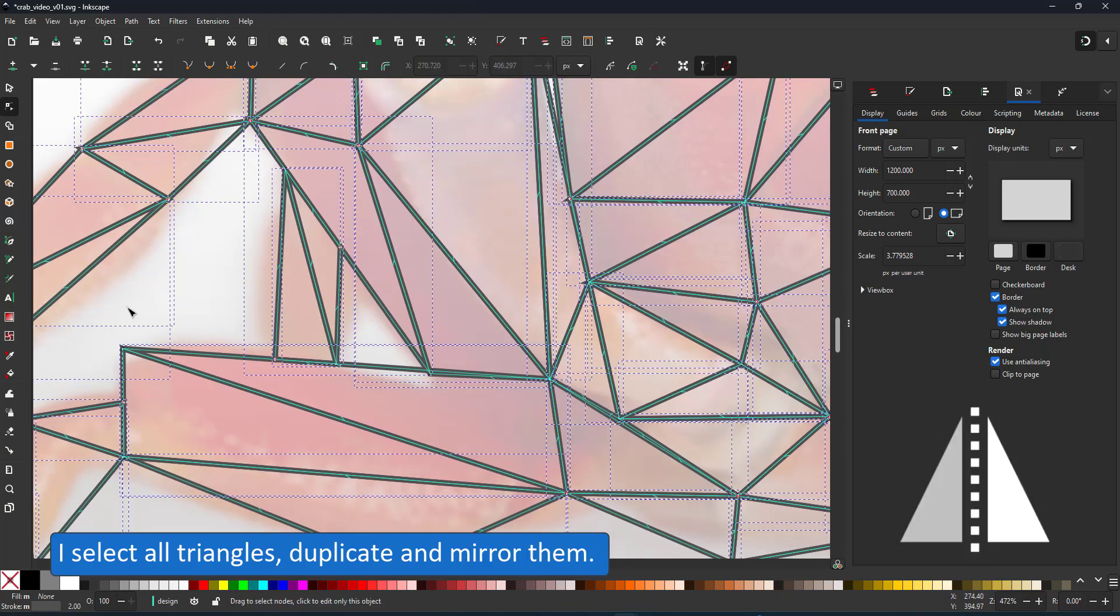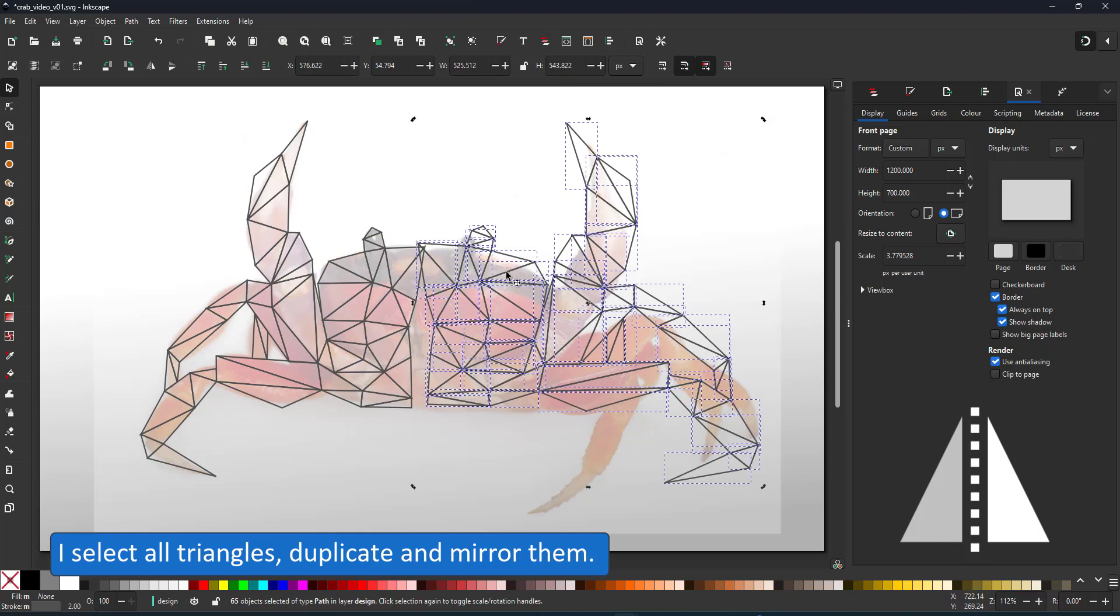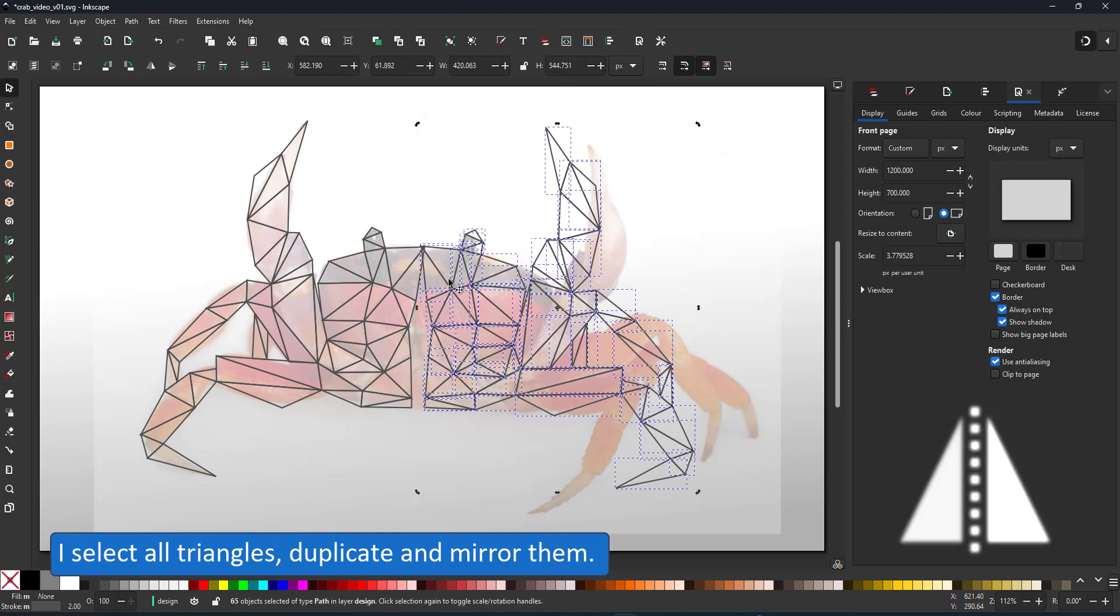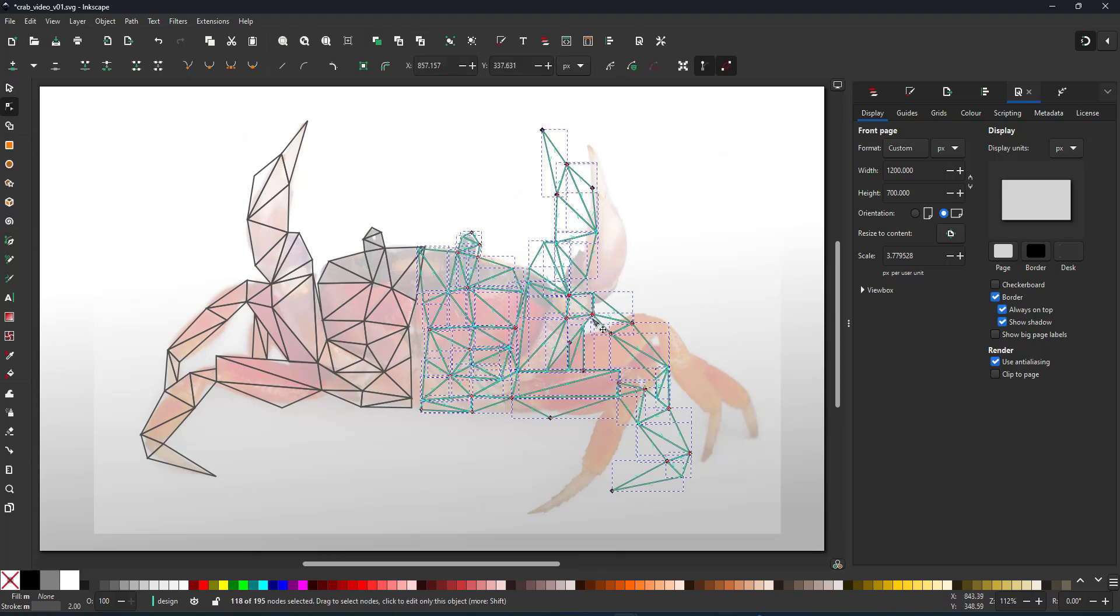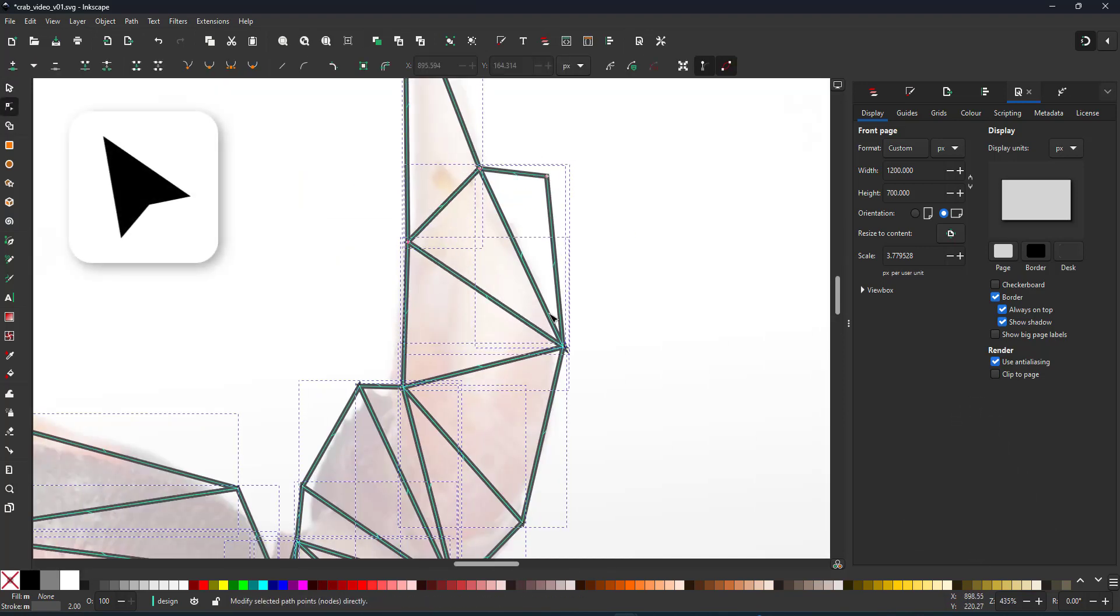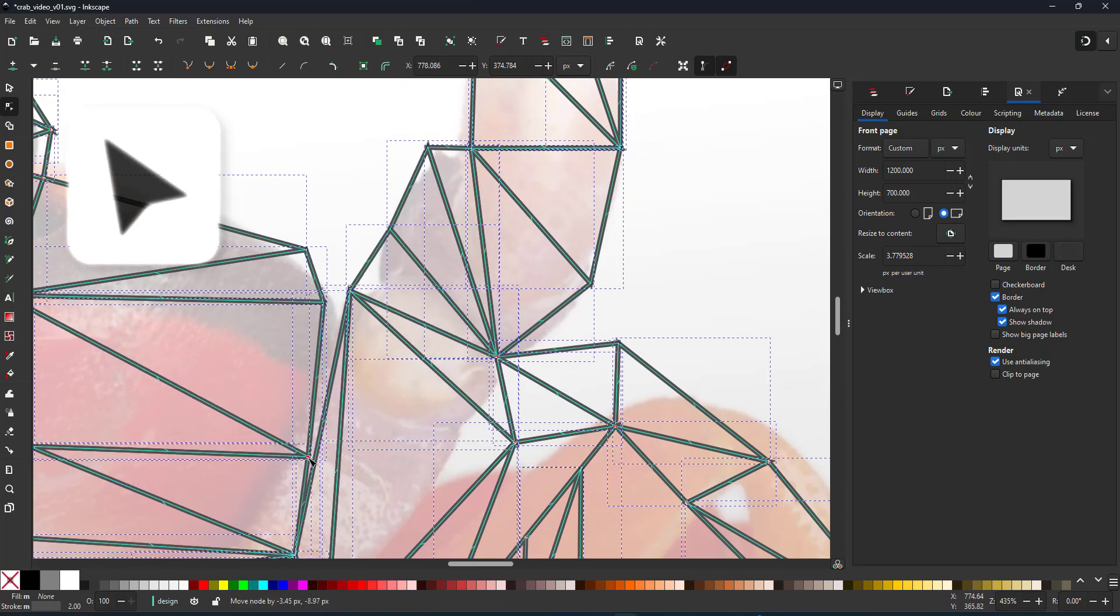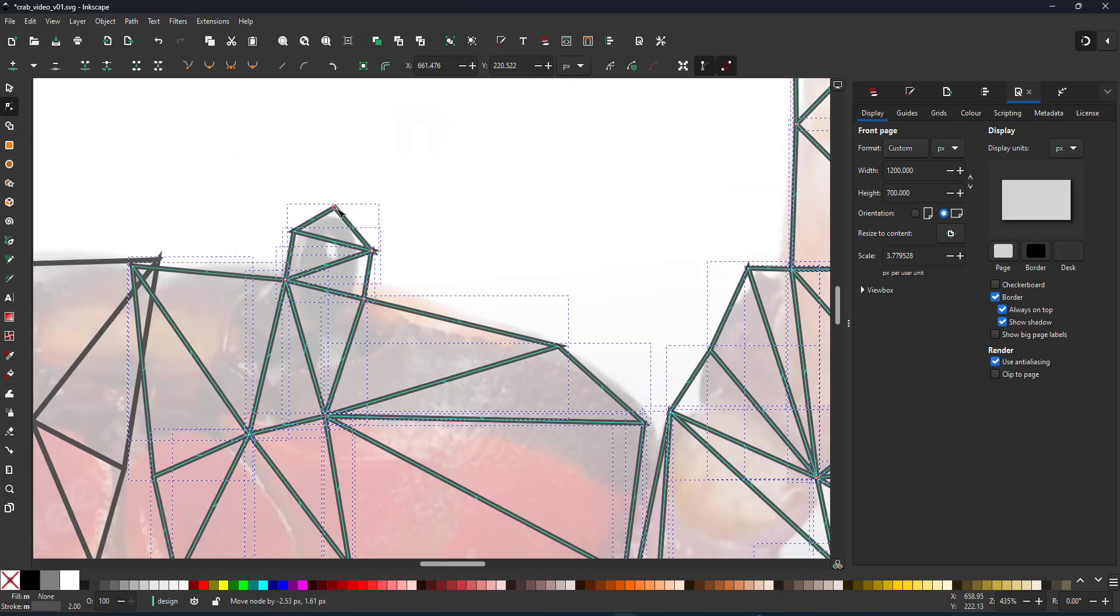Seeing the crab is rather symmetrical, I duplicate the triangles, mirror them, and go in with the node tool and adjust the right side.